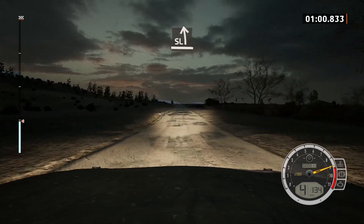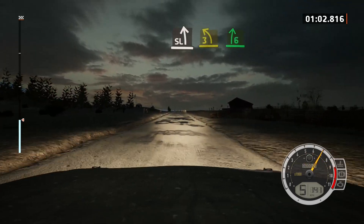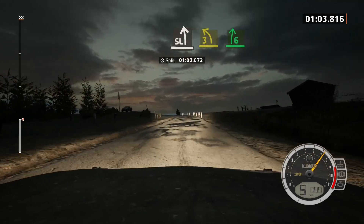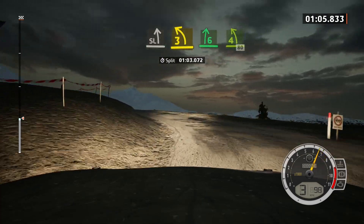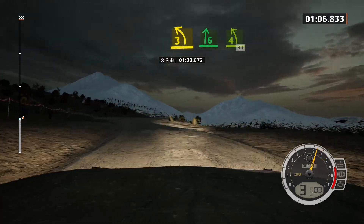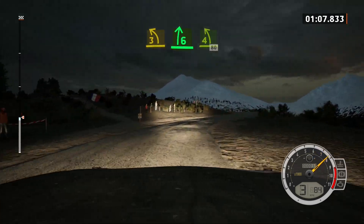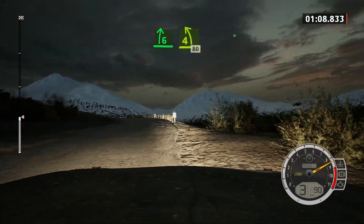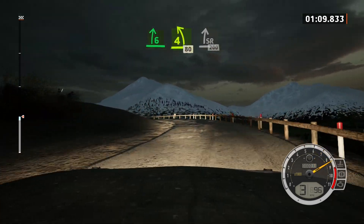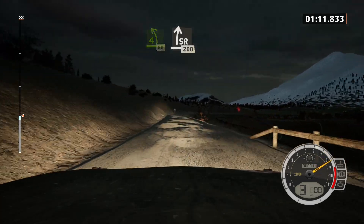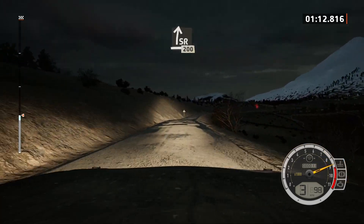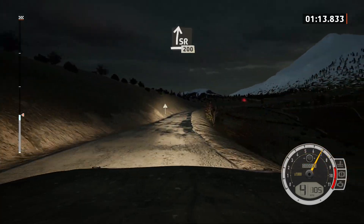Slight left tightens 3, into 6 right and 4 left, tightens, 80. Slight right, extra long, 200.